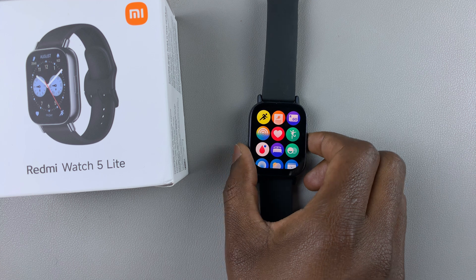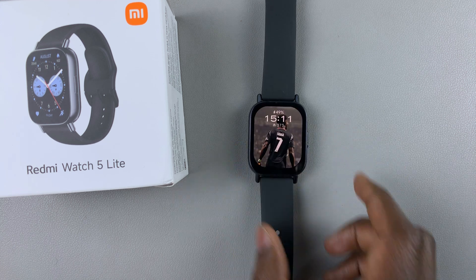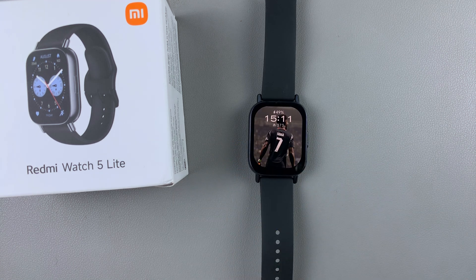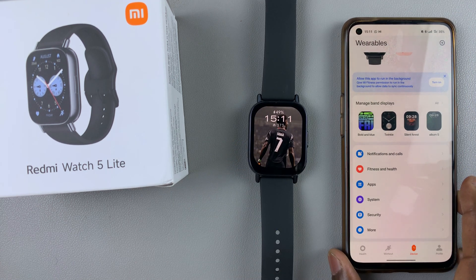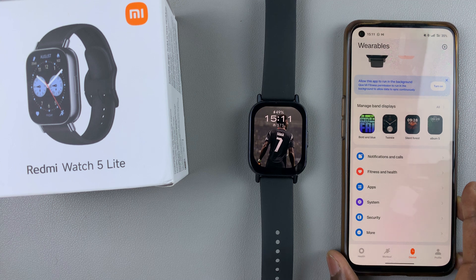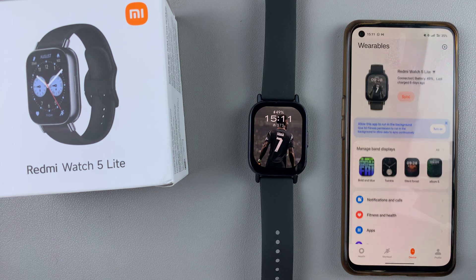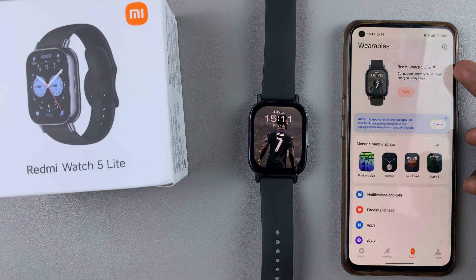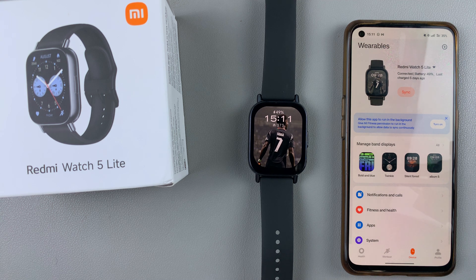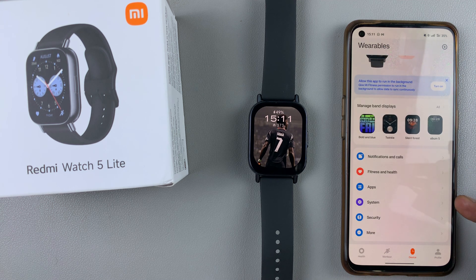To rearrange them you will need to use the Mi Fitness app on the device that is connected or paired to your watch. Ensure you're on the device tab in the Mi Fitness app and that your device is currently active, then scroll through and select the system option.